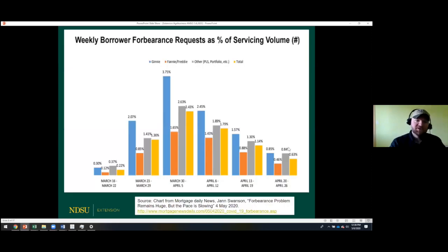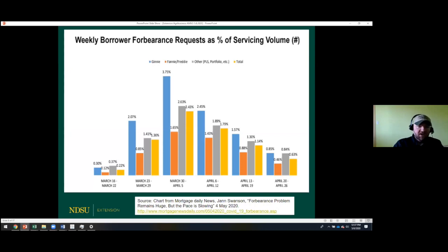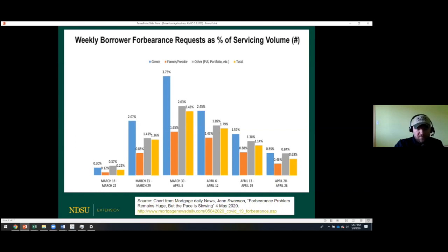My next slide covers forbearance requests on mortgages since mid-March through the end of April. Ginnie Mae, Freddie Mac, and Fannie Mae weekly forbearance request rates as a percentage of service volume have declined — kind of like unemployment filings — heading in the right direction, but still at an extremely high level. If you look all the way to the left of the chart, you can see just how dramatically they spiked after COVID-19 hit.